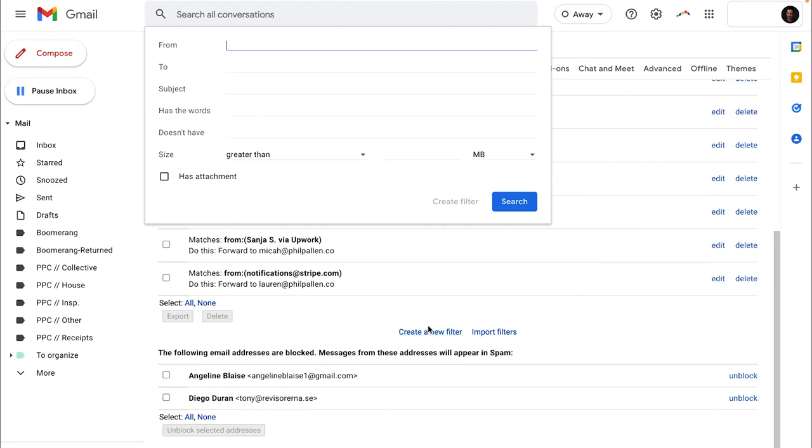So here you basically want to enter some information that is going to help Gmail or Google mail identify a message that you would want to be forwarding. So in this case, I'm going to want to forward an email that comes from this email address. Again, just my situation.